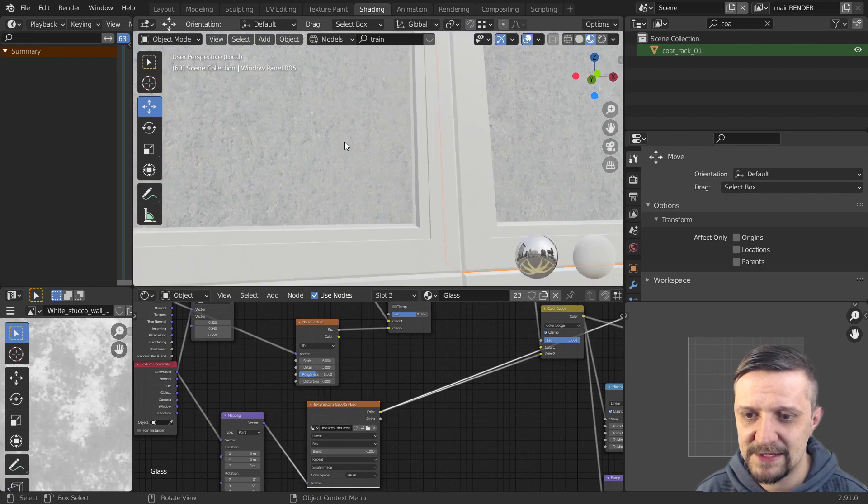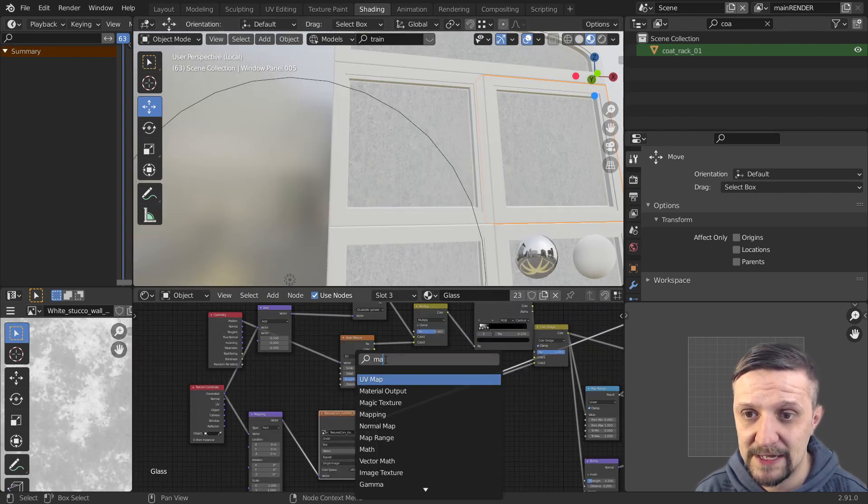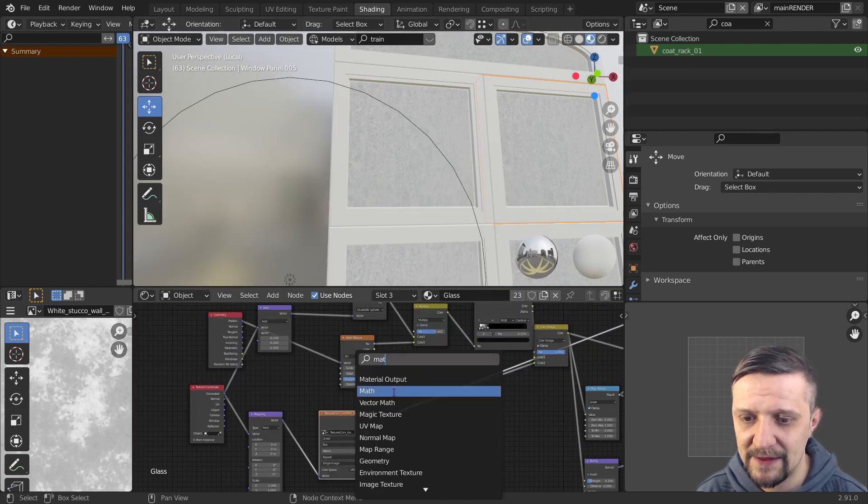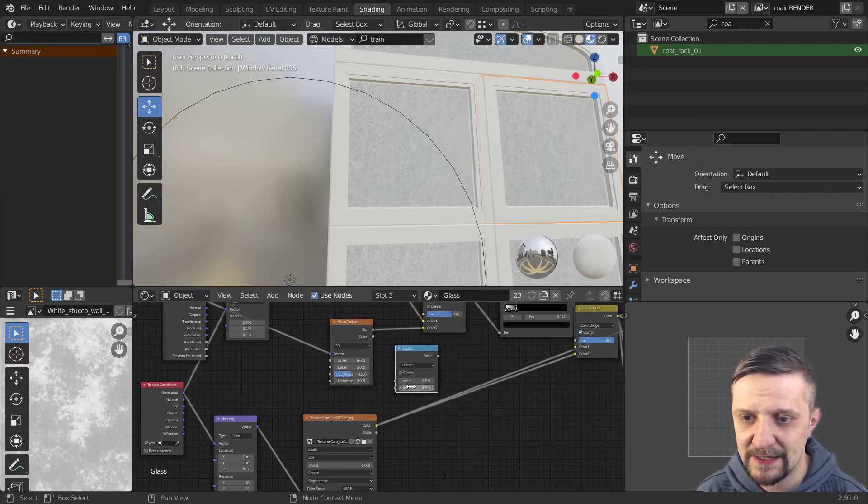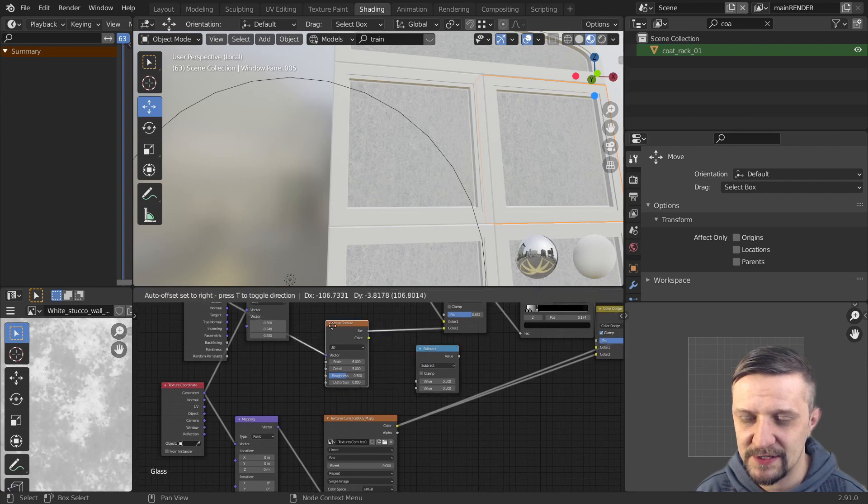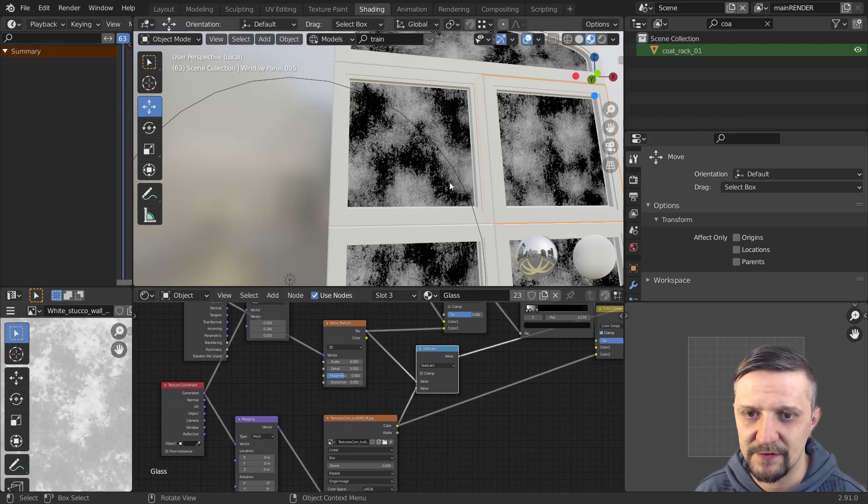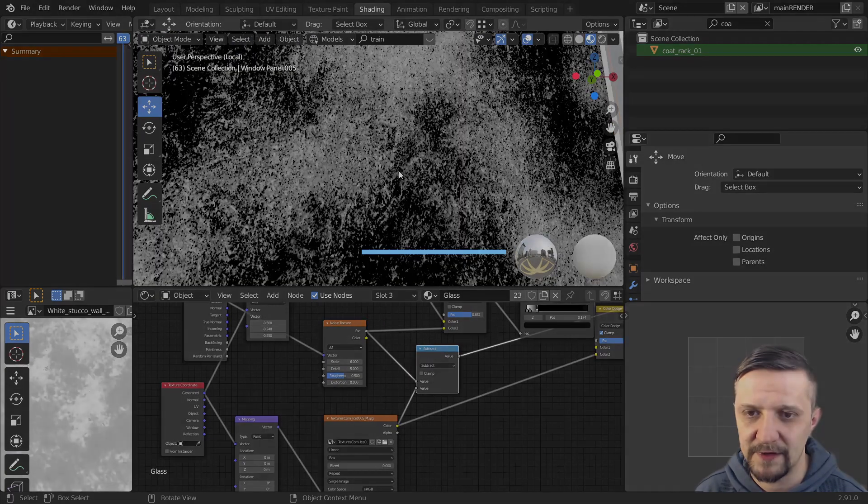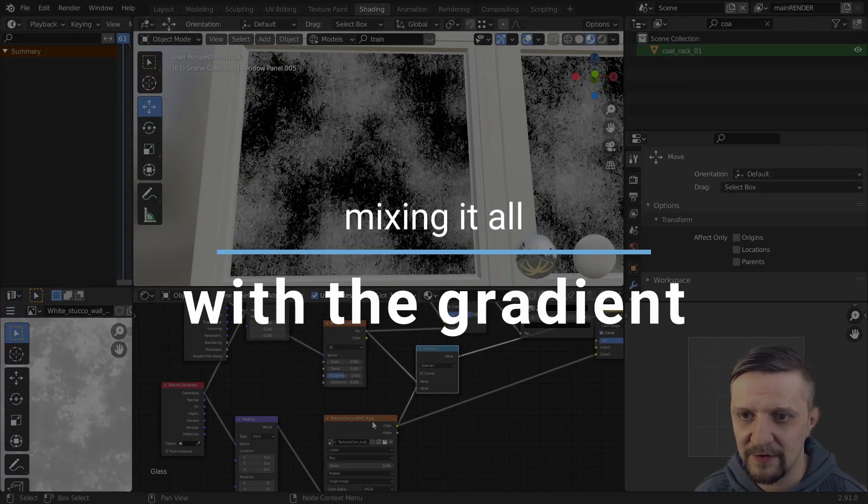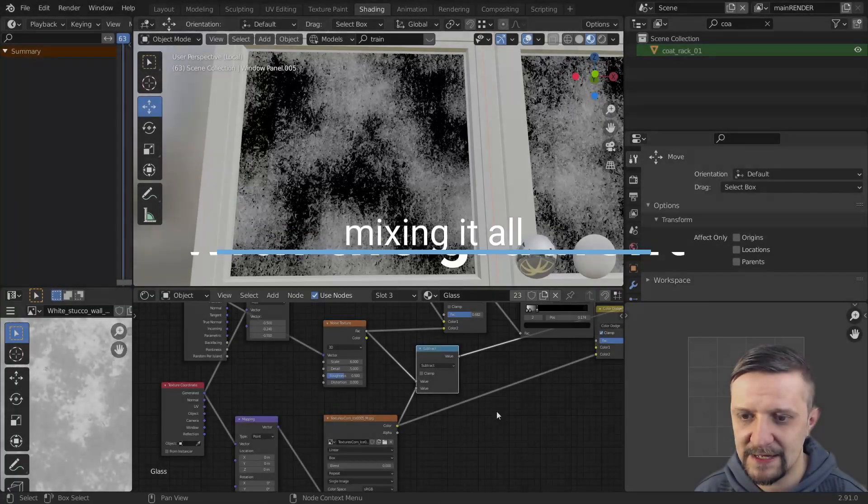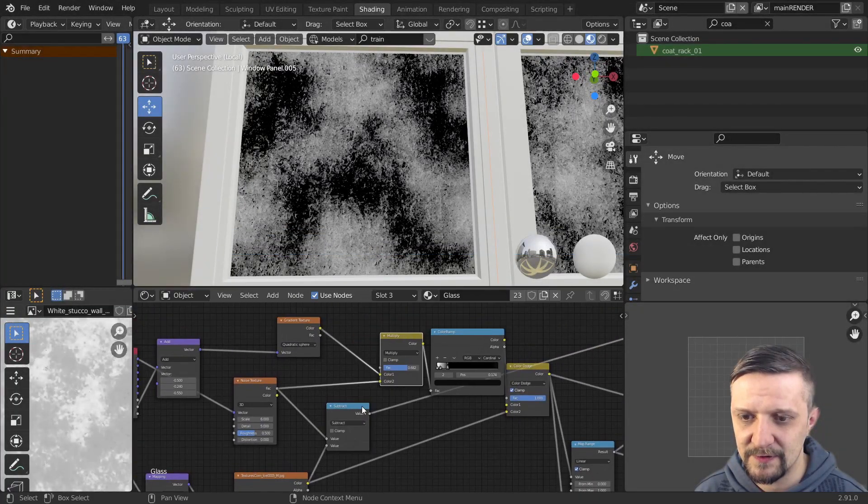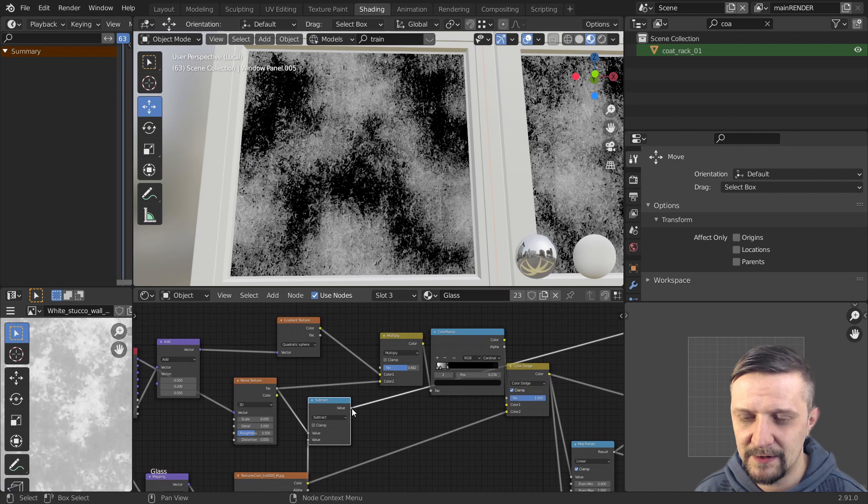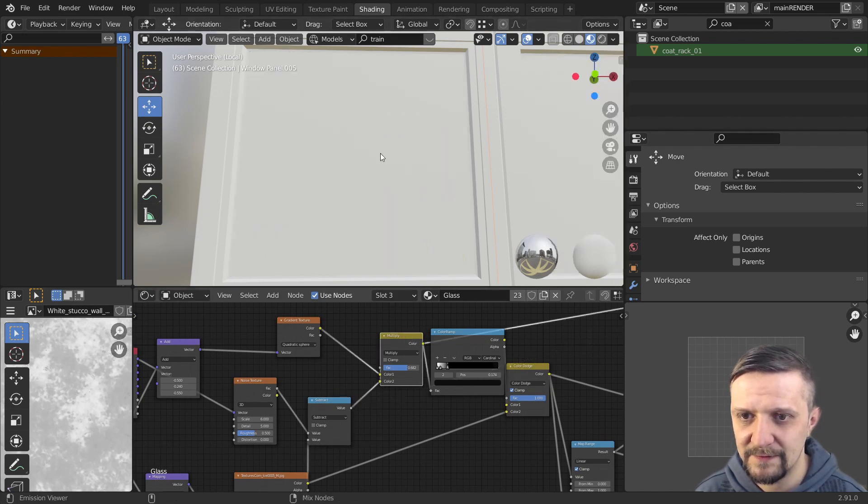And now to mix that photo texture with the noise pattern. I'll use a math node. And I'll set it to subtract. And I'll just subtract the photo texture from the noise texture. So you can see both the texture of the frost and the noise. And right now I'll just plug it into the multiply node here.